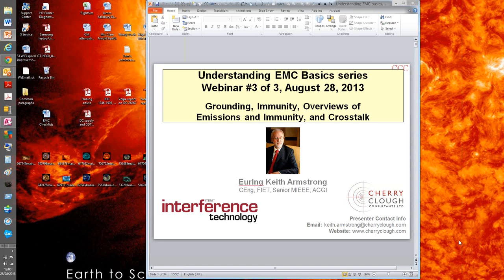Understanding EMC Basics 3: Grounding, Immunity, Overviews of Emissions and Immunity, and Crosstalk. My name is Belinda Stachikevich, and I'm the editor of Interference Technology.